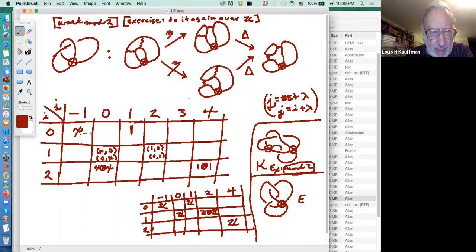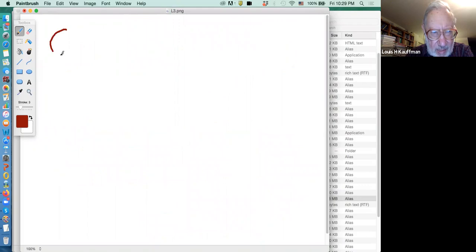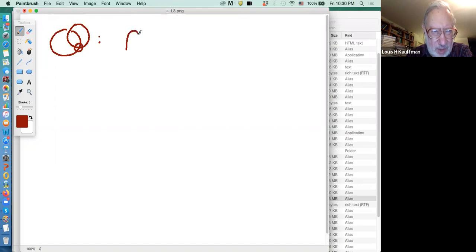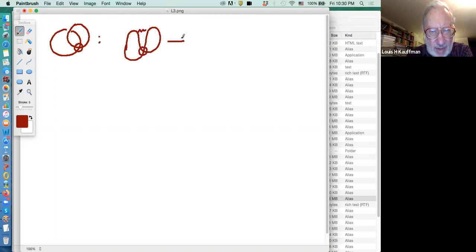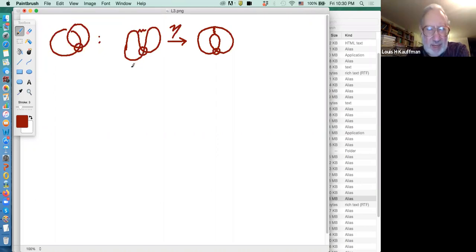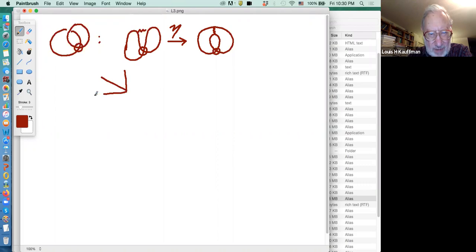Let me do another one that's going to be easy while we're at it — mod two again. Let's take the virtual link with one crossing. Here's the Khovanov complex: this guy maps to this guy. It's a zero map, which means some homology will appear because everything has a zero differential. Let's get the gradings in and find out how it actually looks.